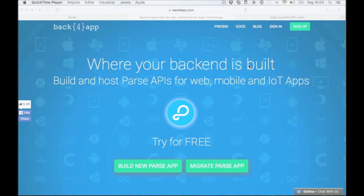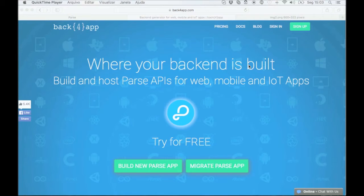Hi, this is Kyle with Back4App and today I'm going to walk you through how to migrate an app from parse.com to Back4App.